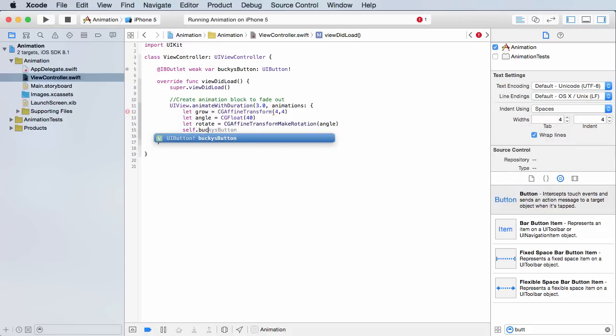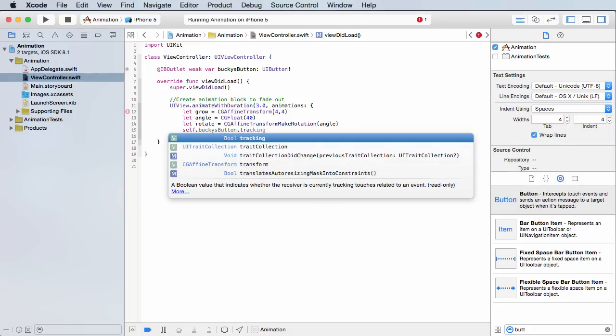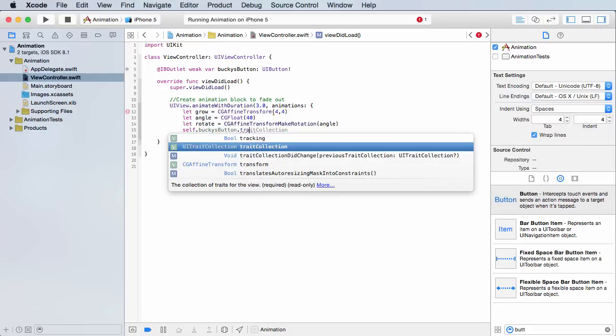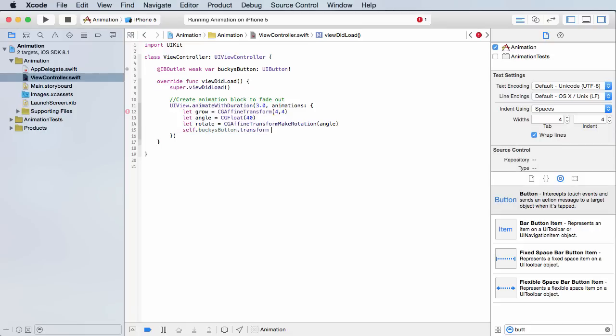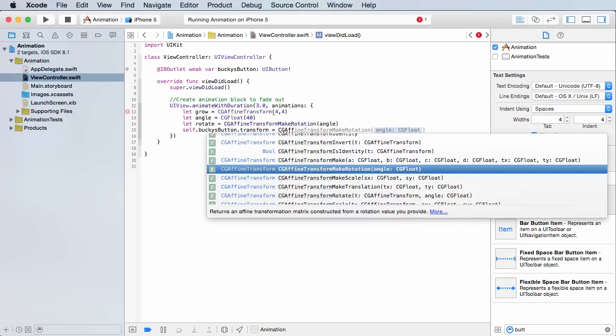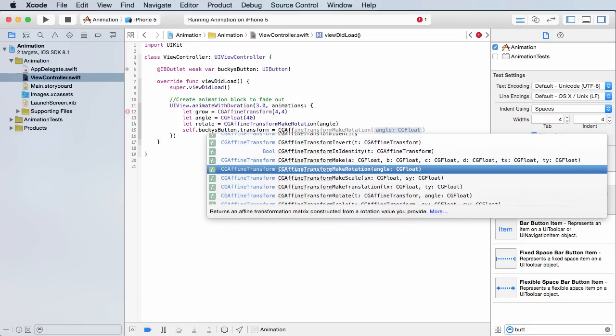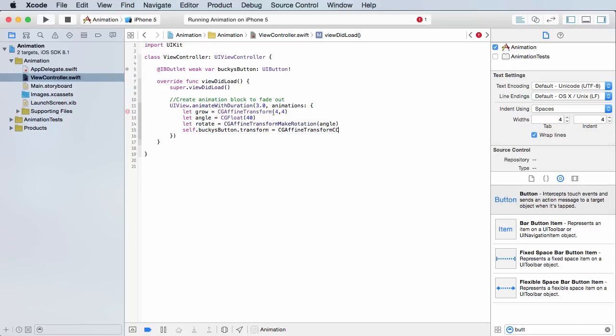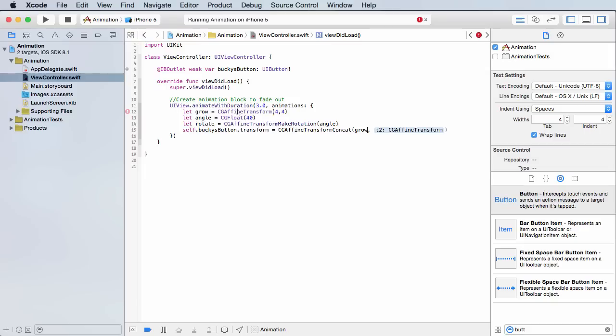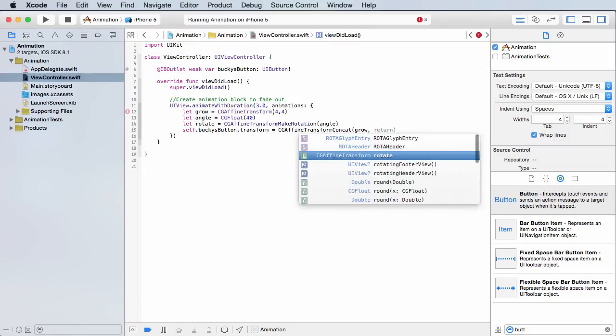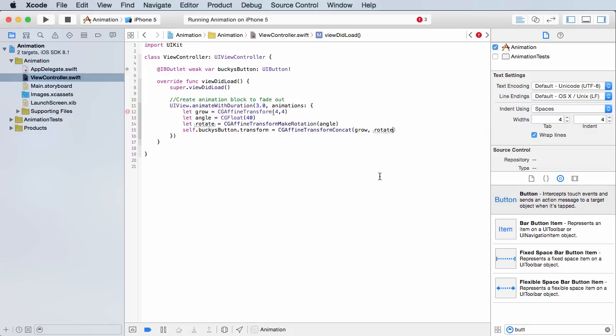You get a reference to that object, the view object, and the transform property right here. Set this equal to CGAffineTransform concat. Concat essentially means take two things and stick them together, in other words make them happen at once. What do we want to stick together? Well, this grow which enlarges it and also rotate which spins it. So we're setting up the transformations, then sticking them together and applying them to the object.